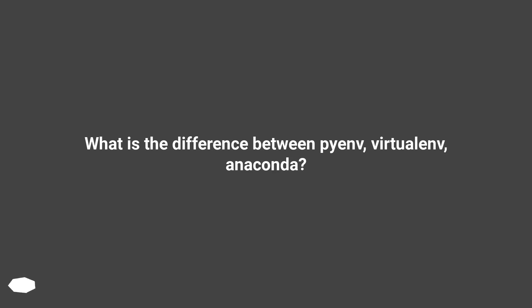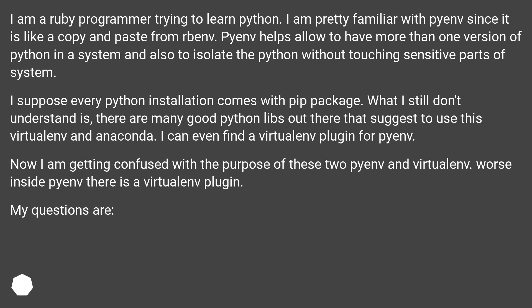What is the difference between PyEnv, VirtualEnv, and Anaconda? I am a Ruby programmer trying to learn Python. I am pretty familiar with PyEnv since it is like a copy and paste from rbenv. PyEnv helps allow having more than one version of Python on a system and also to isolate Python without touching sensitive parts of the system. I suppose every Python installation comes with pip. What I still don't understand is, there are many good Python libraries out there that suggest using VirtualEnv and Anaconda. I can even find a VirtualEnv plugin for PyEnv, and now I am getting confused about the purpose of these two.